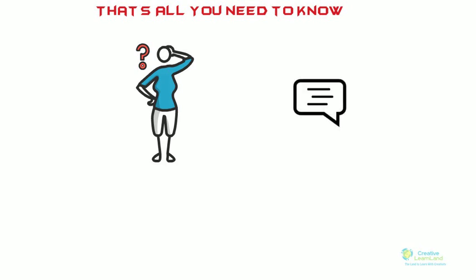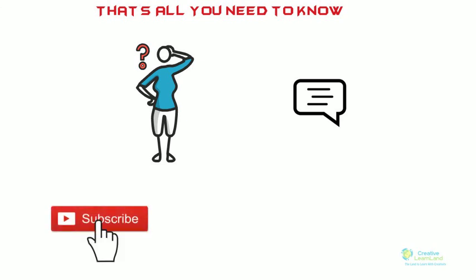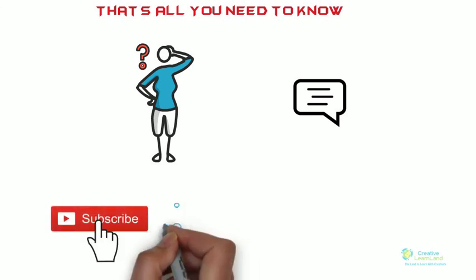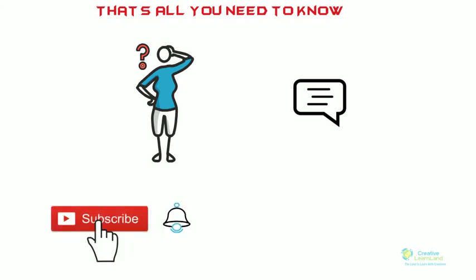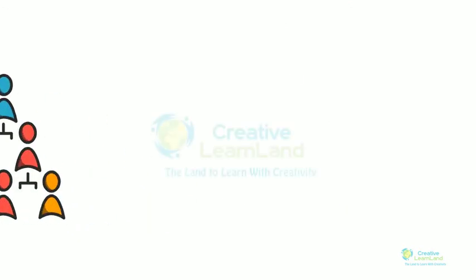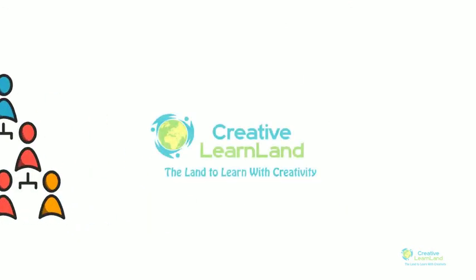And also don't forget to subscribe Creative Learn Land for such interesting videos like this. If you found the video useful, then also like and share it with others. Thanks for watching and see you.